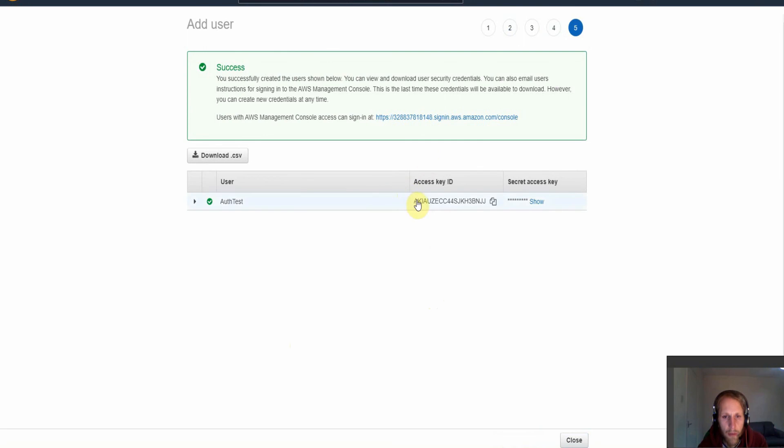And then we've been given our access keys and our secret access key. So before we go ahead and set up the IAM method for getting this API.